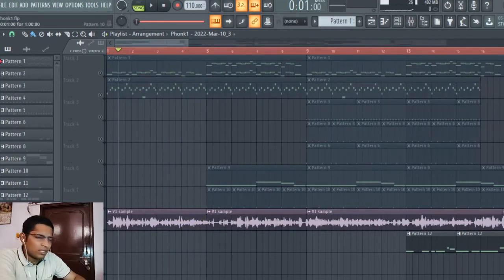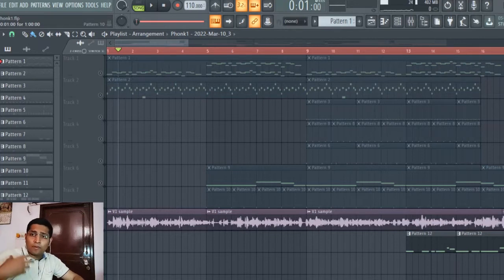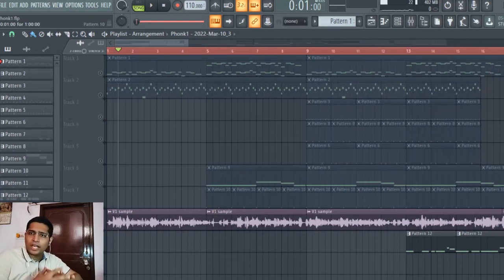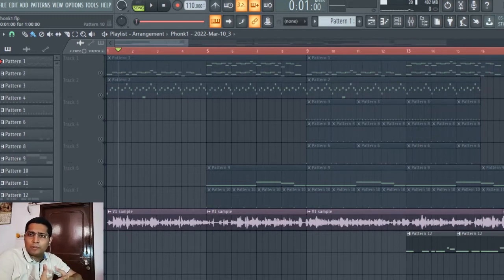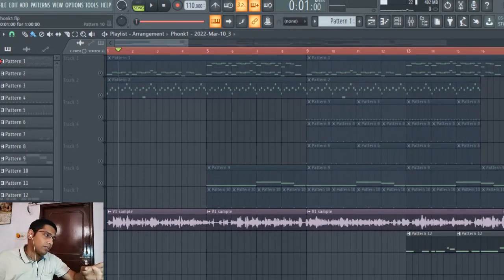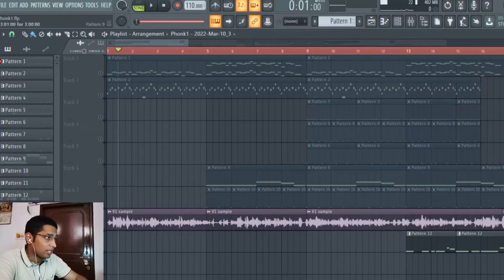These are some basic things which are required. Generally in phonk music, the tempo is very high — it should be above 100 BPM, maybe up to 130 or 140 BPM. For my song I kept it around 110 BPM, as you can see on my DAW.